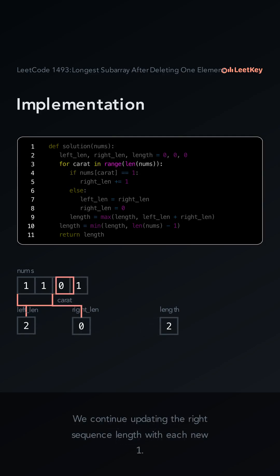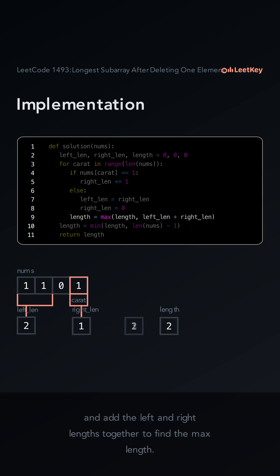We continue updating the right sequence length with each new one, and add the left and right lengths together to find the new max length.